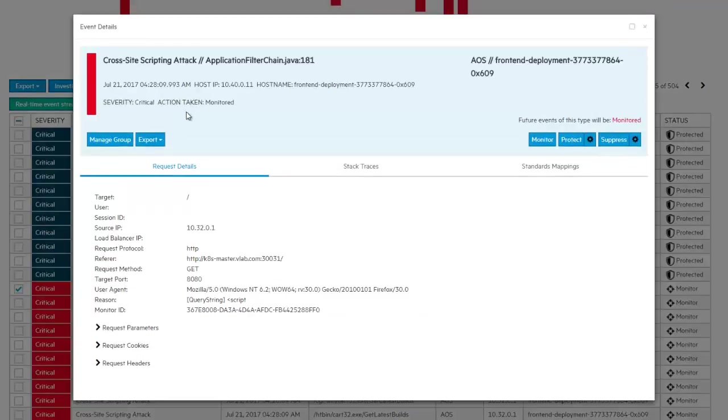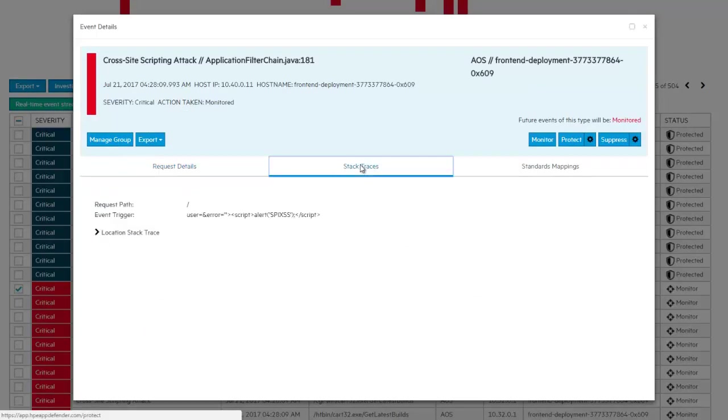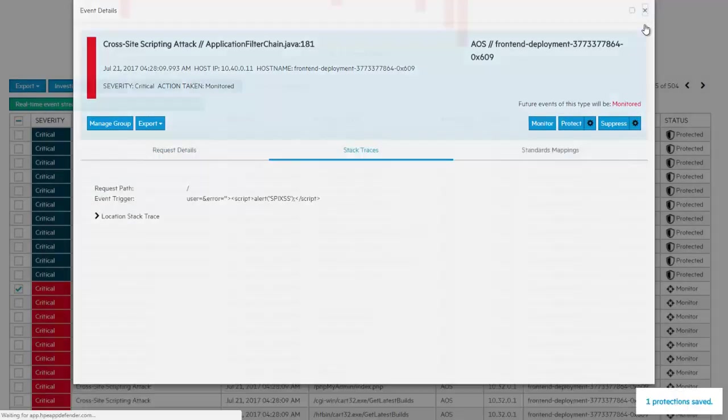We can see that it detected a cross-site scripting attack, so we instruct it to, from now on, protect against it.